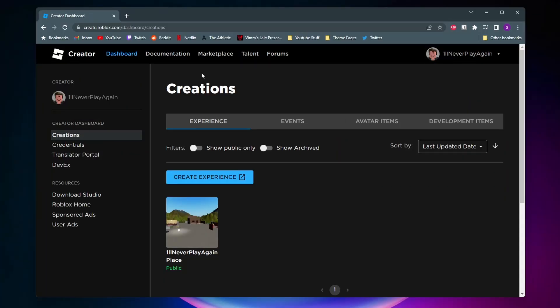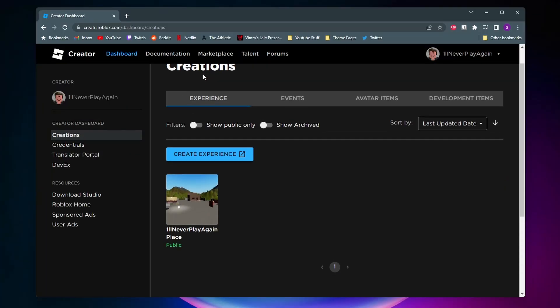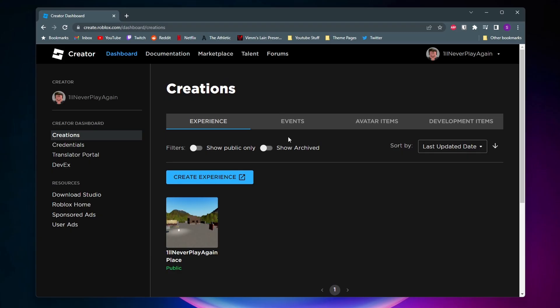Alright, so now you should be at your Creations Dashboard on Roblox, and the next thing we need to do is go to our place. Automatically, all Roblox users should have their own place. As you can see, I have one right here. It should say your username and then have Place after it.